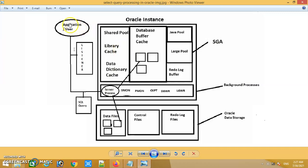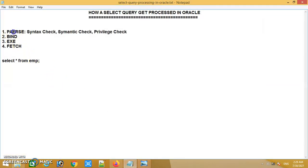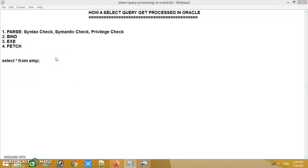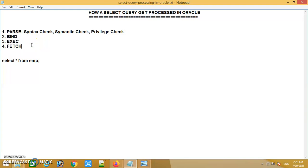If the application or user issues a SQL statement which is completely new, when it comes to the server process it generates a hash value, and this time when it tries to match that hash value in the library cache it will not find a match. In that case, the SQL statement has to pass four phases. Those four phases are: Parse, Bind, Execute, and Fetch.